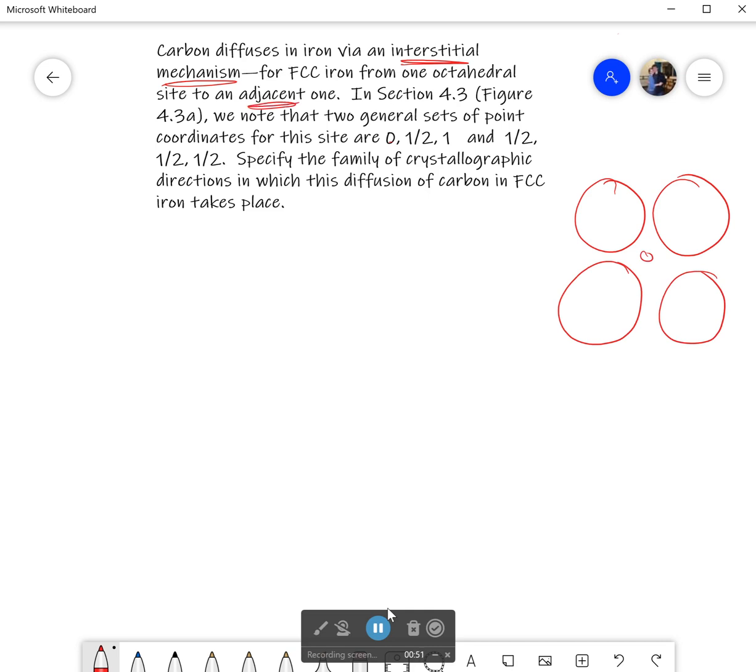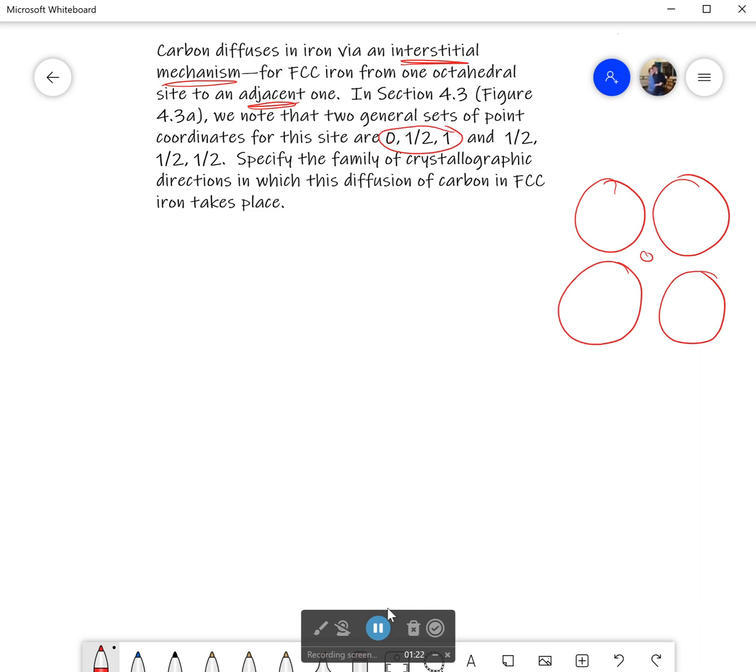In section 4.3 of your textbook, there are two general sets of point coordinates for this site: 0, 1/2, 1 and 1/2, 1/2, 1/2. As a note, when it says these are general sets of points, it means these are the only two non-repeating ones. It says to specify the family of crystallographic directions in which the diffusion of carbon in FCC iron takes place, always moving to an adjacent site.